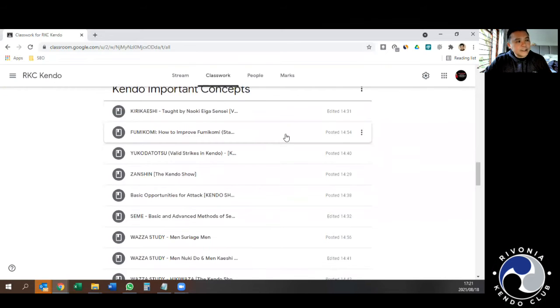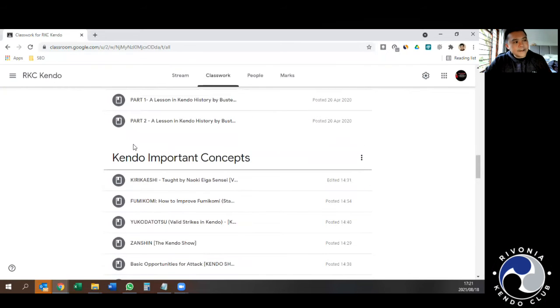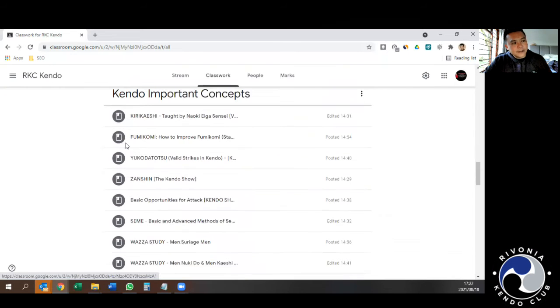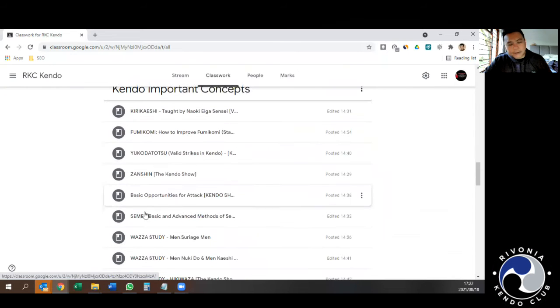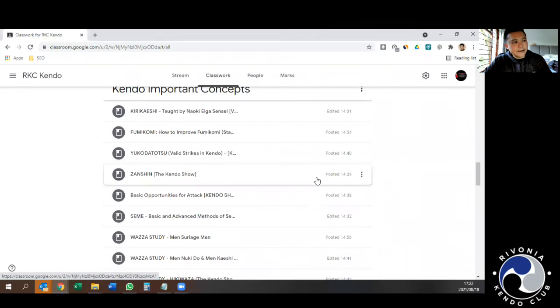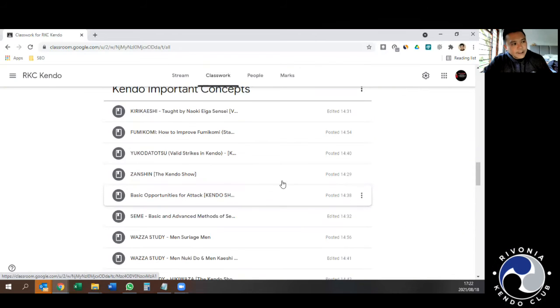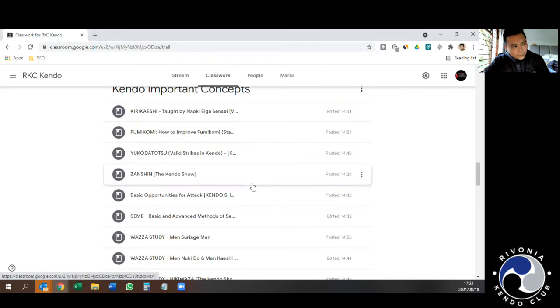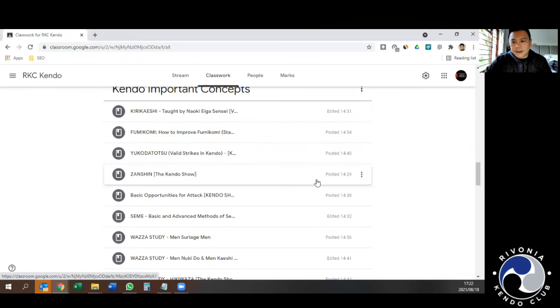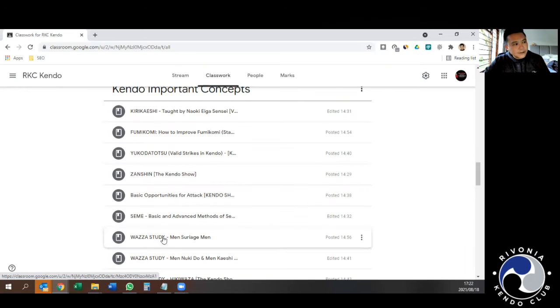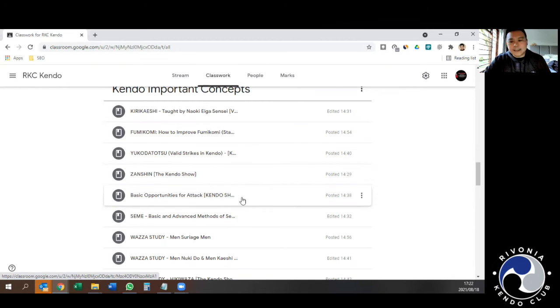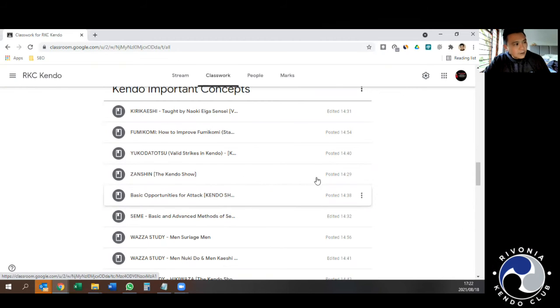Important Kendo concepts. Again, these are all links to videos already out there, done in a way that you use only the videos relevant for you at the appropriate time. Don't try to watch all of these as a beginner because it can be very confusing and overwhelming.